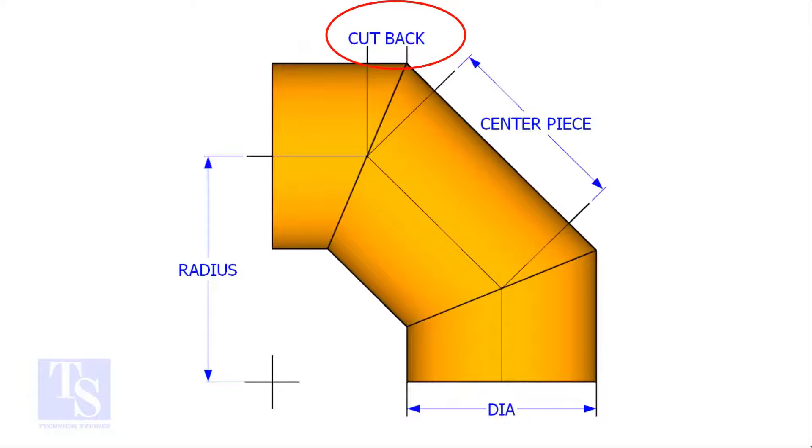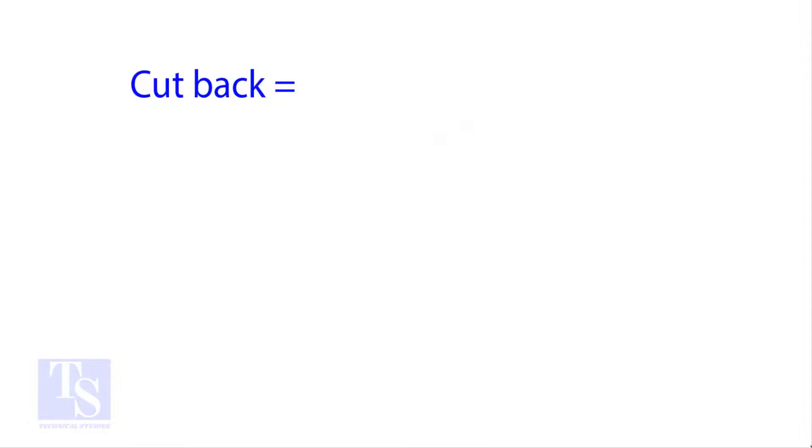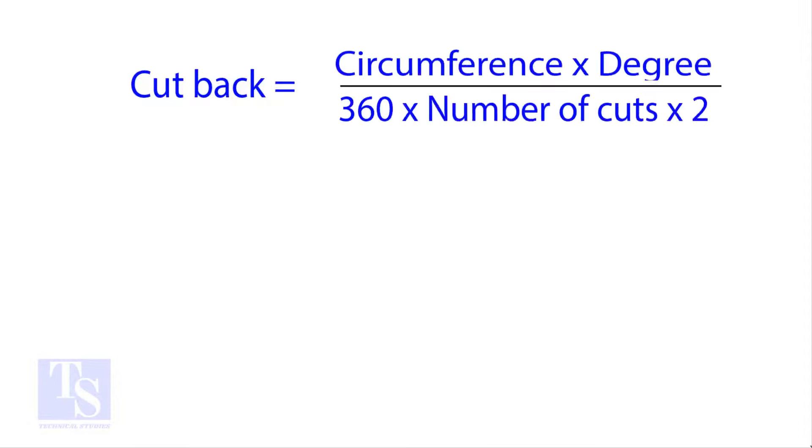The standard method to calculate the cutback is circumference into the wanted degree divided by 360 into number of cuts into 2.